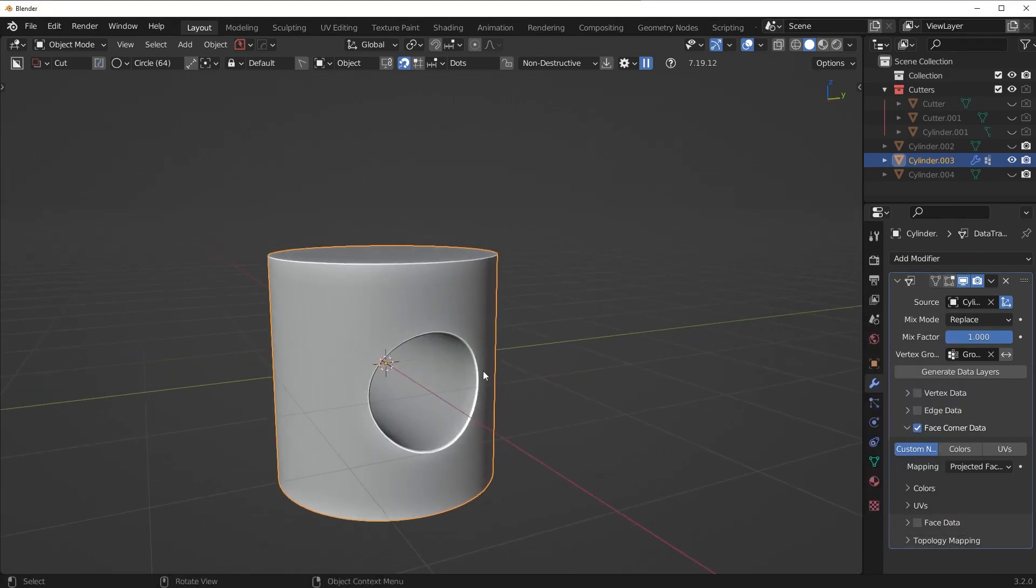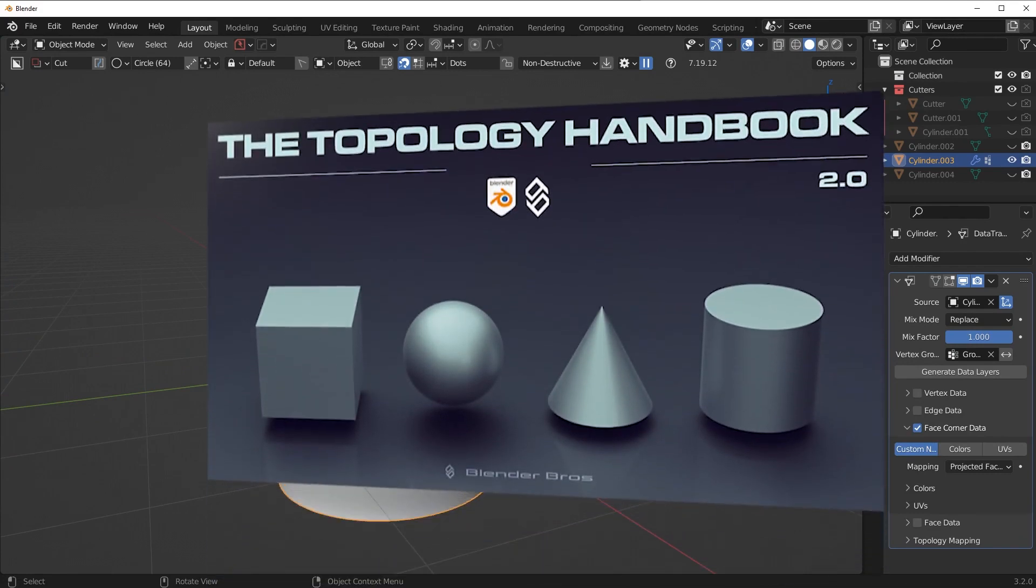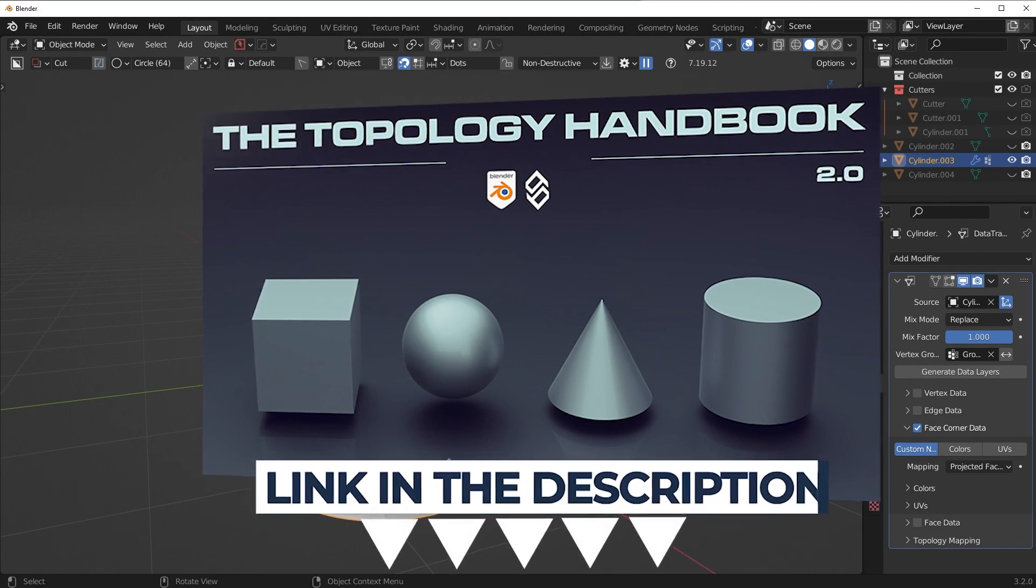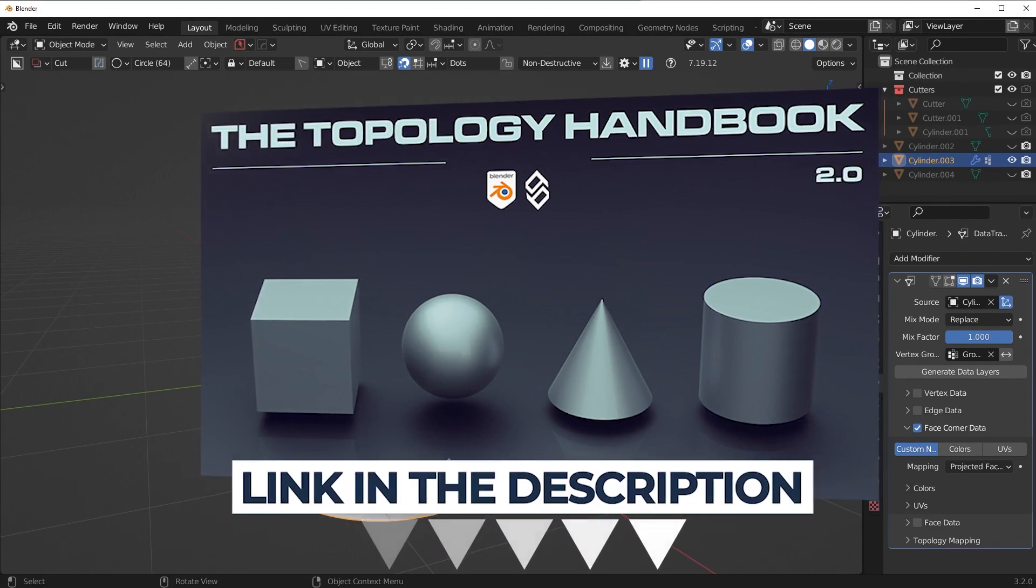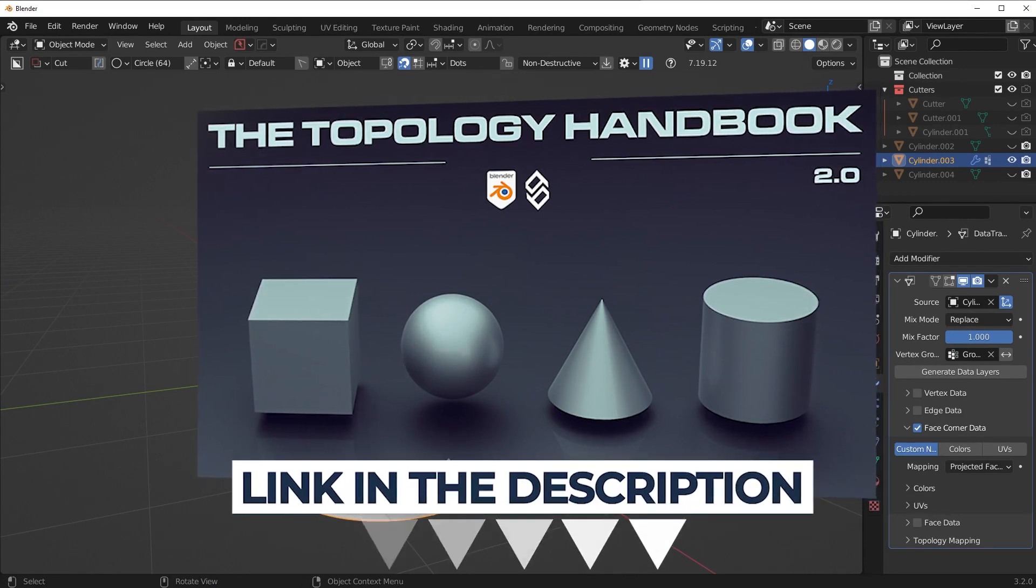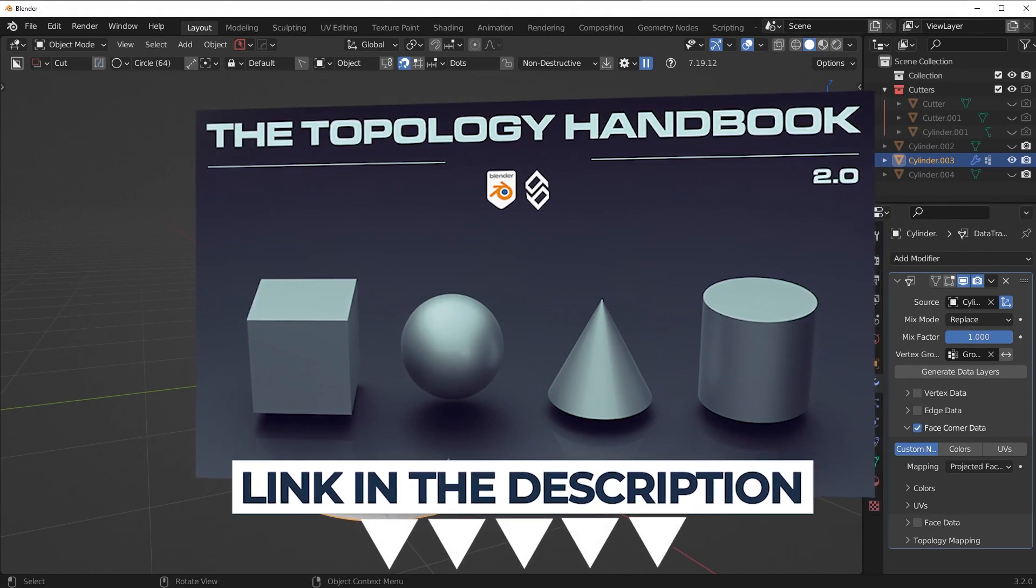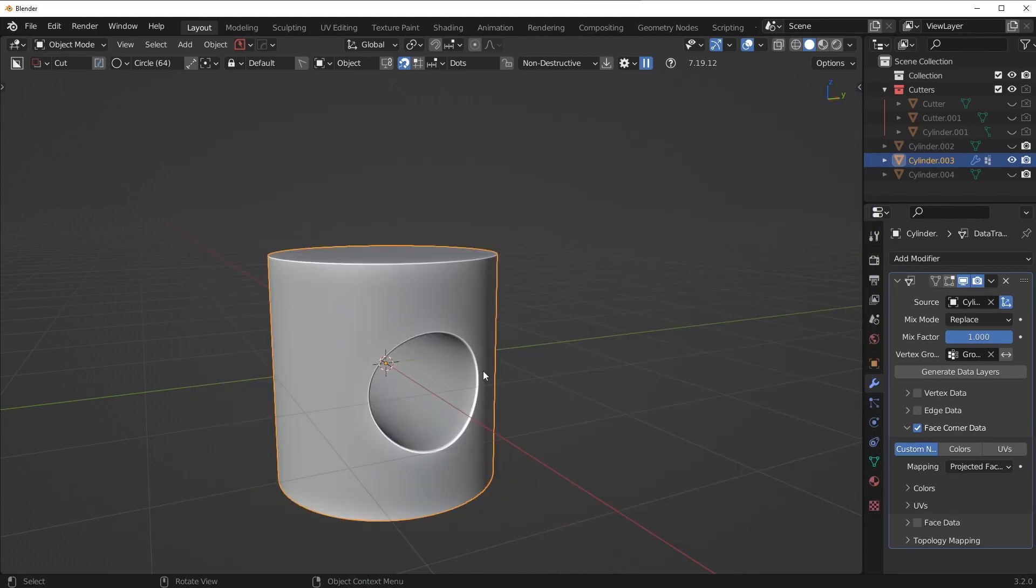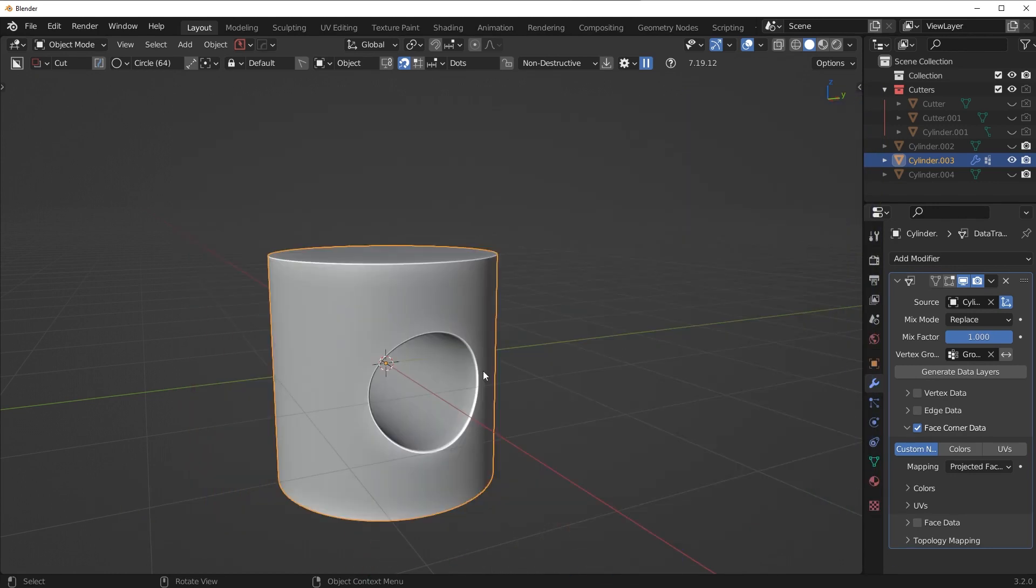So again guys, topology can be tricky and cause all sorts of different issues. So if you want to learn more about that, check out my topology handbook 2.0. It's a free course on our website and has a lot of valuable information in there that I think you'll enjoy. So check that out. That's it for this video. Hope it helped you out and I'll see you in the next one.